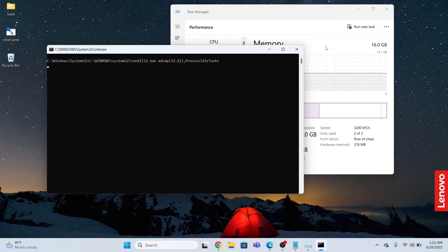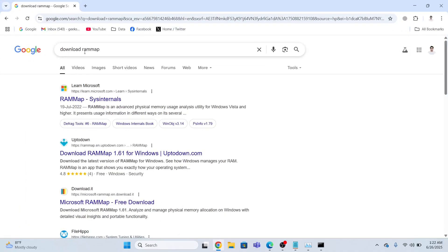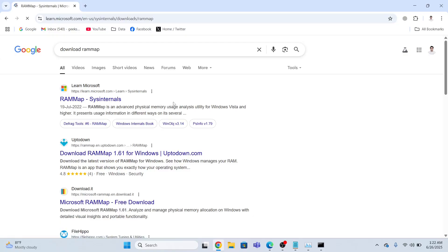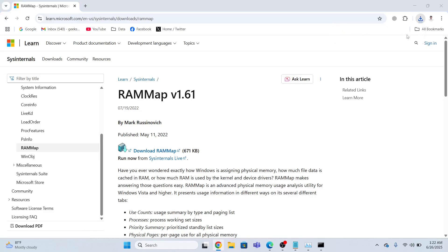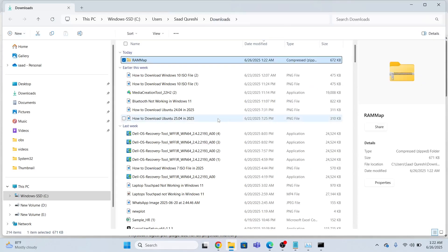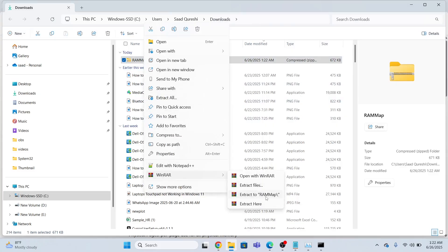The second easiest method which I will prefer is using the application. So I'll download this RAM map application, I will click this. And then afterwards, I will click download, and it will start the download process. Now I need to extract this, just extract this over here, extract to RAM map.